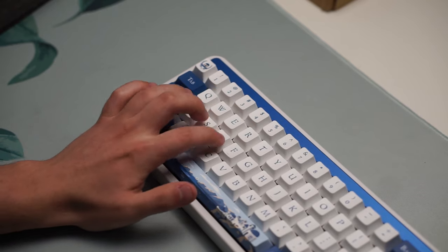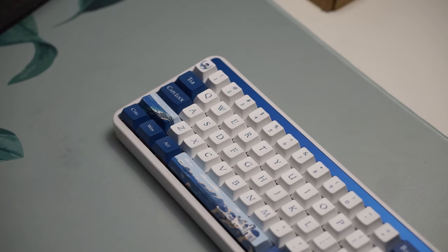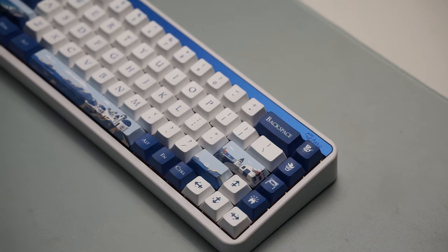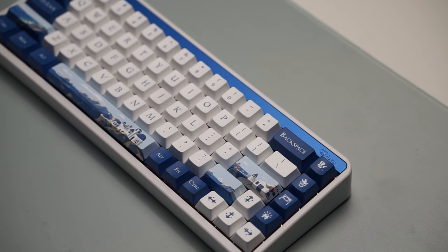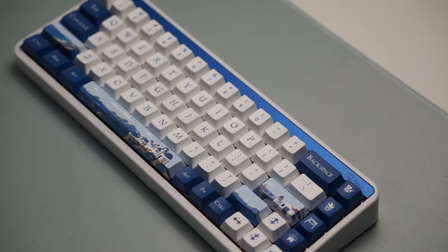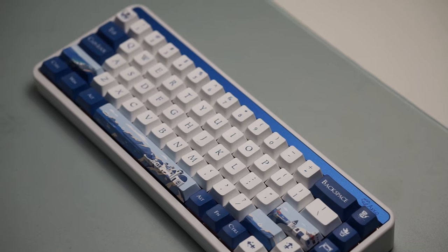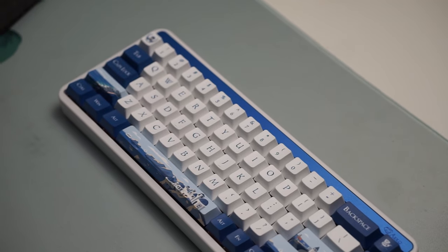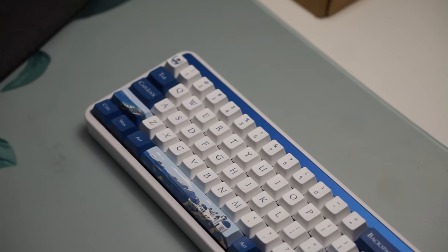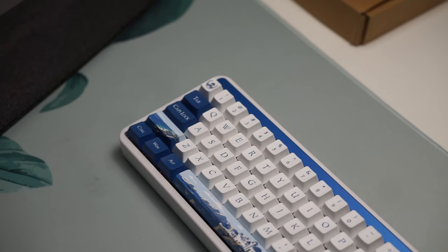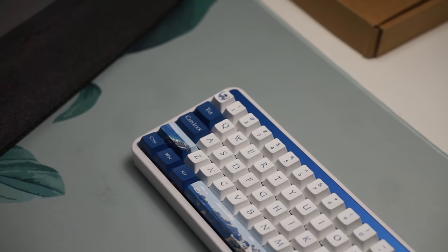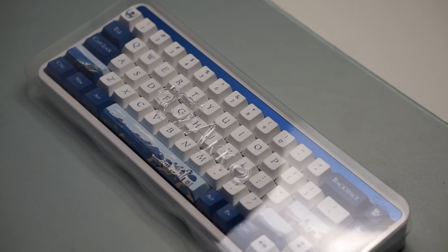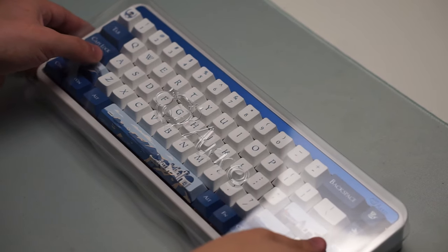But overall, I think this keyboard has a lot going for it, it looks nice, it's very fun to type on, the aesthetic is very fun as well. Akko really knocked it out of the park, and if you are interested in this keyboard, I'll be leaving a link to it in the description below. But let me know what you guys thought about the Akko Jin-01 Santorini in the comments down below, and I'll see you guys in the next one, peace!